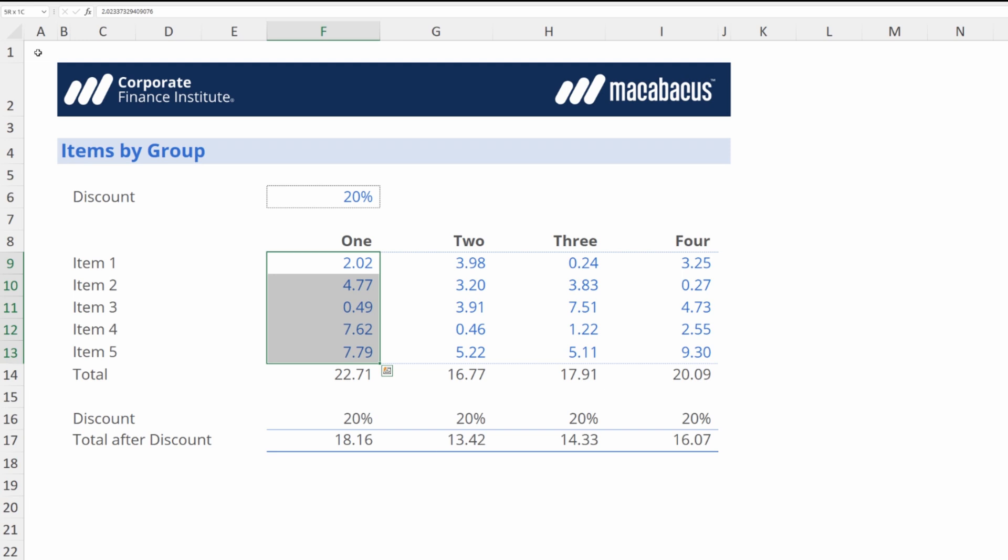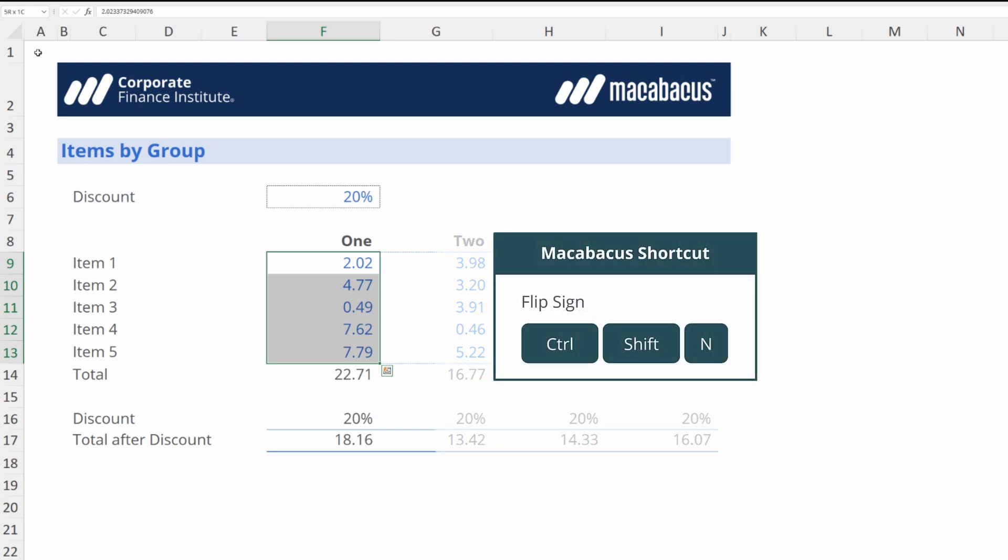Now the shortcut that we're using to do this is Ctrl+Shift+N. So let's take a look. We're going to highlight down to the bottom and hit Ctrl+Shift+N.